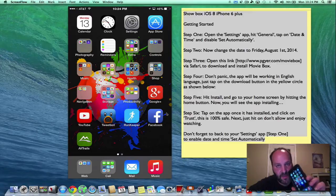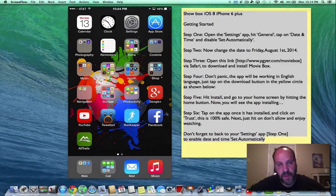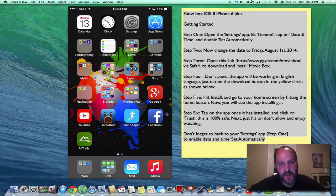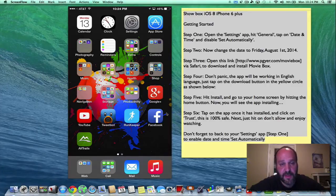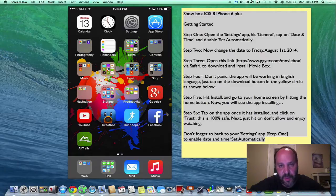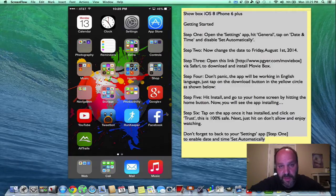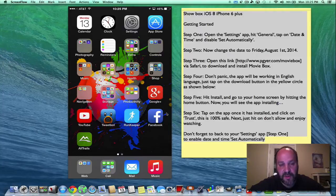This is the iPhone 6 Plus, but this will work on any iOS as long as it's running 8.0.2 or less because I think next week they're coming out with 8.1 and the ability to do this will be killed in that version. But let me show you how to get MovieBox.